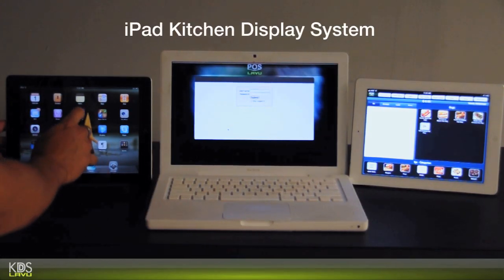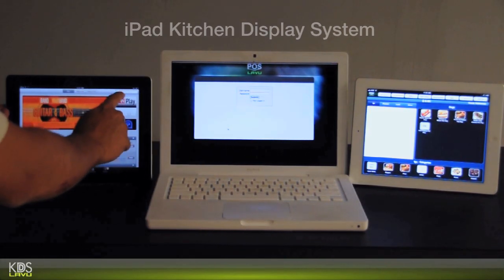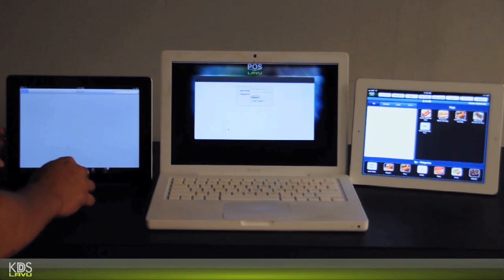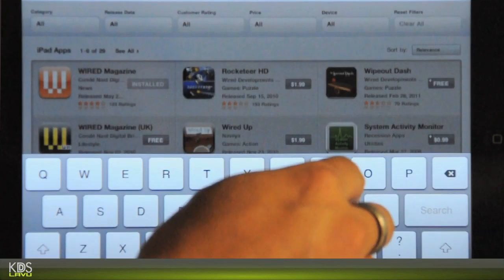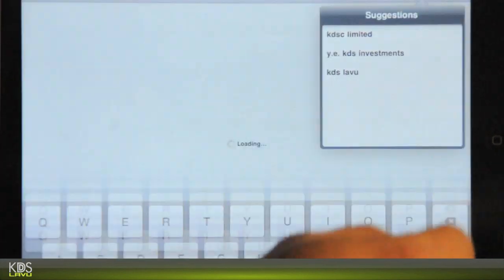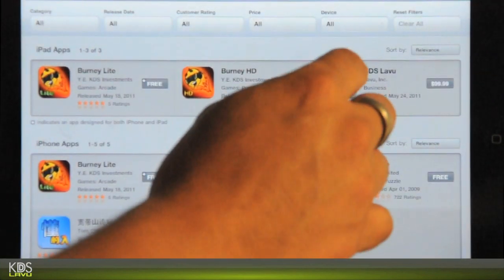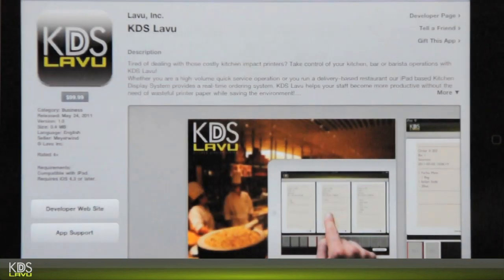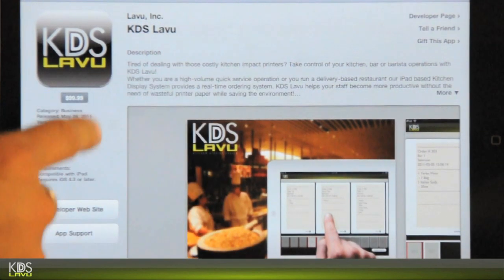What you're going to want to do is go to the Apple App Store, search for KDS. The KDS LeBoo system should come right up.